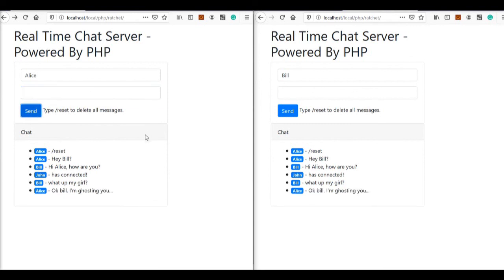So that's how you can power your real-time chat server powered by PHP. This is the tech lead, and that's the bottom line because the tech lead said so.